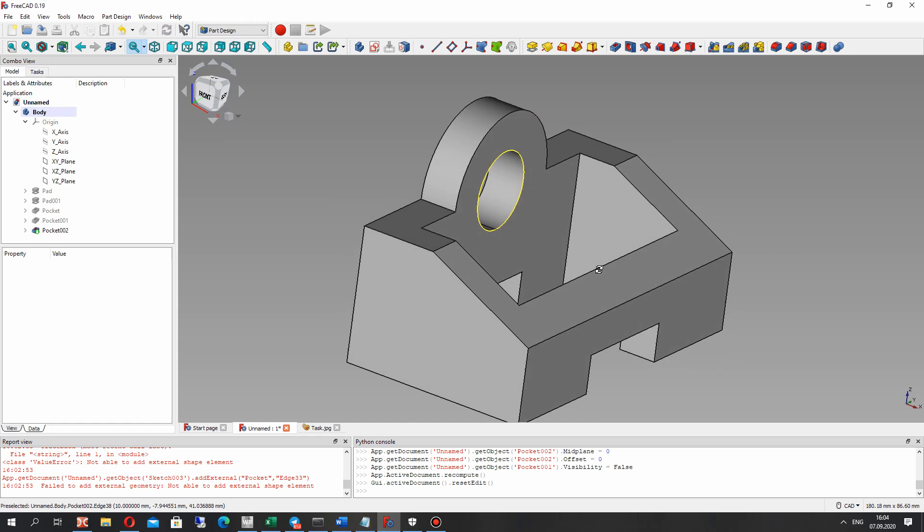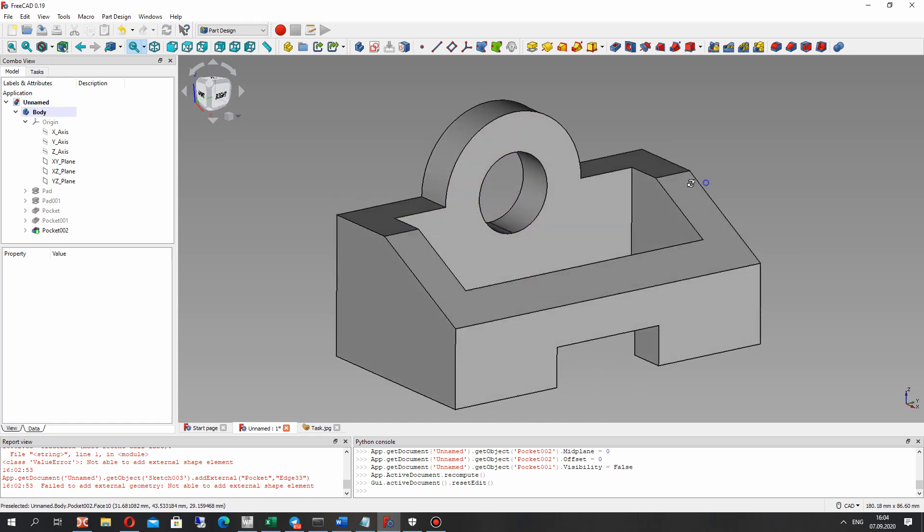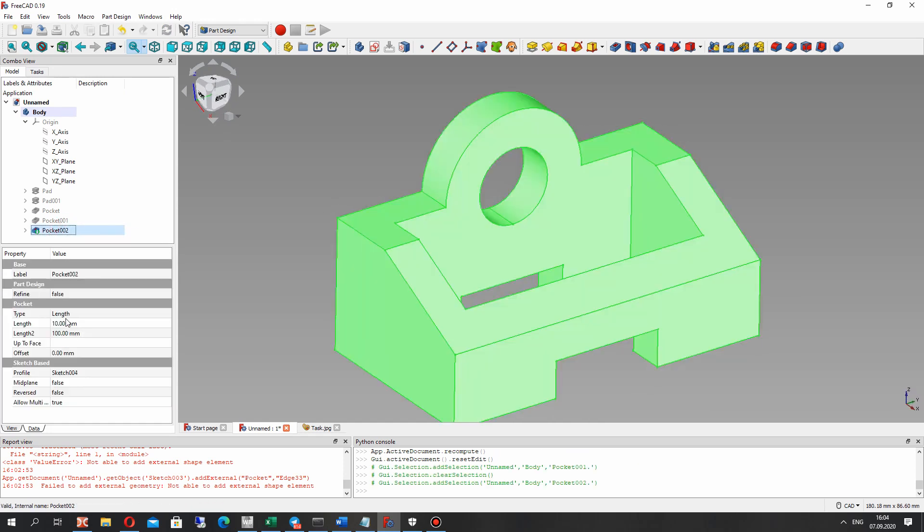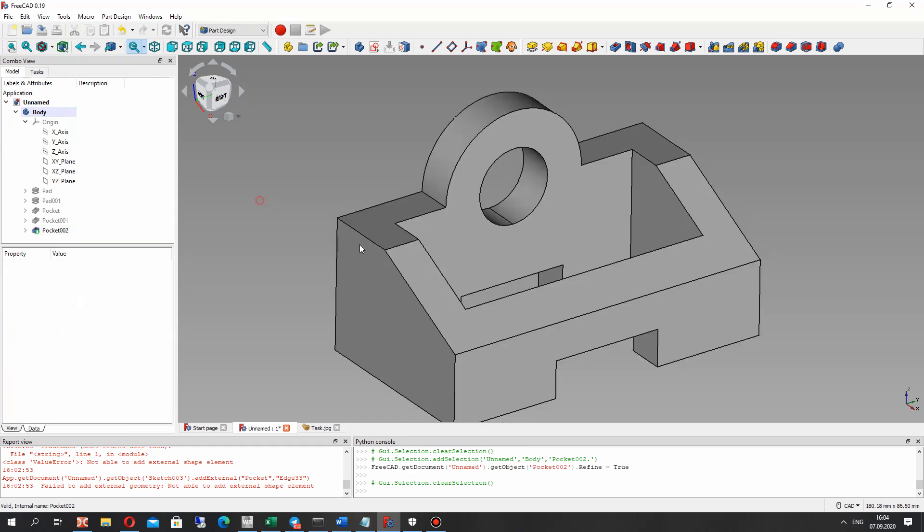And now we have the finished model. Let's make the refine true.